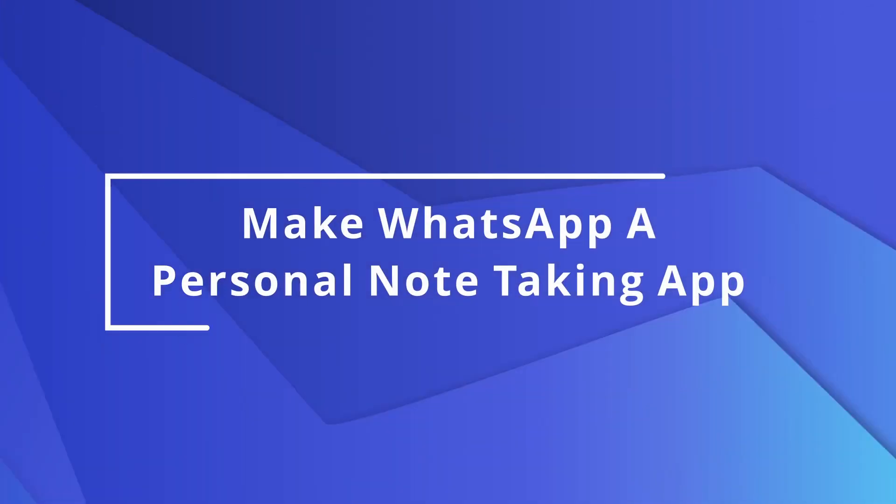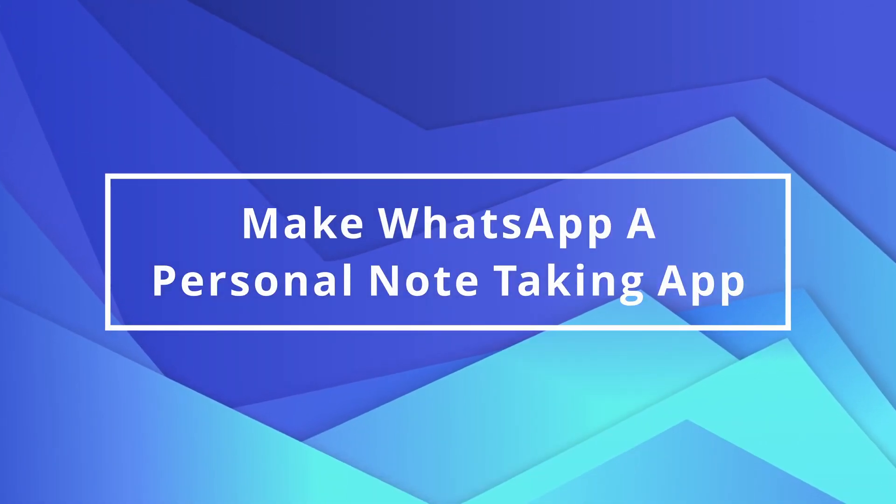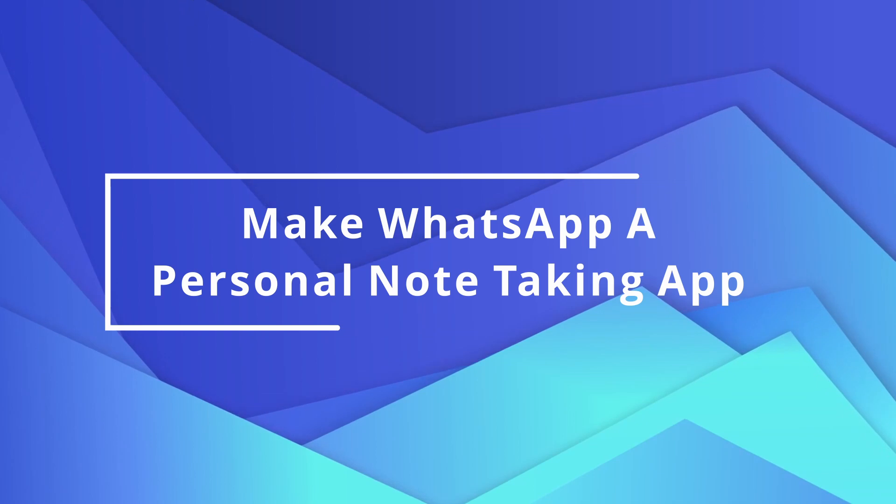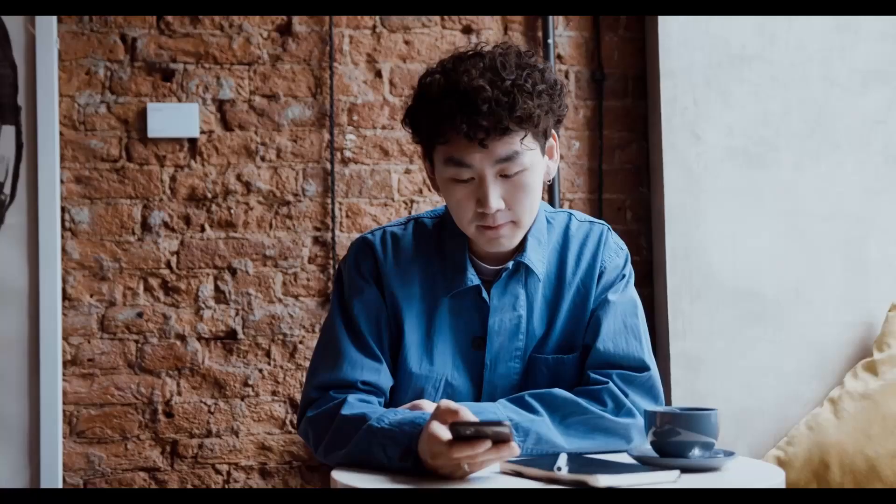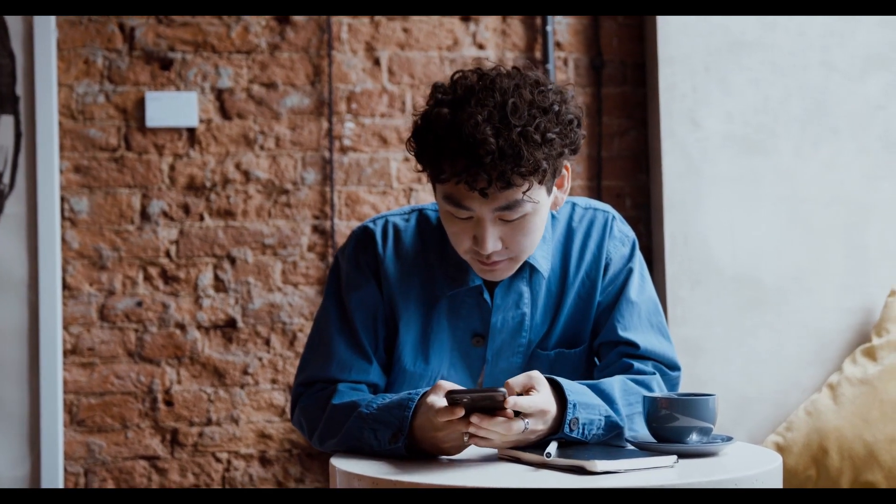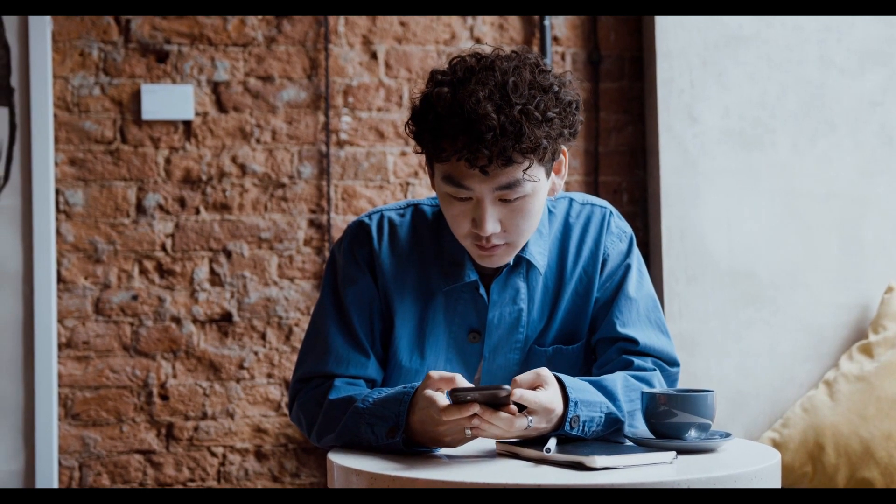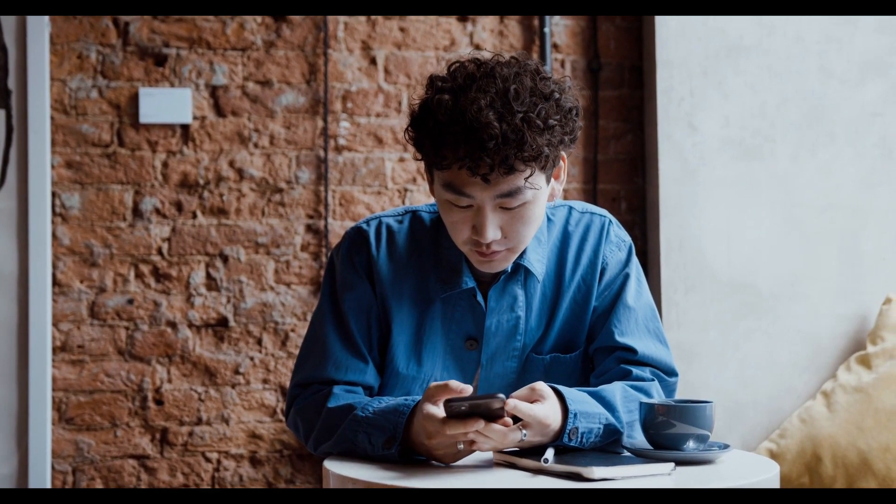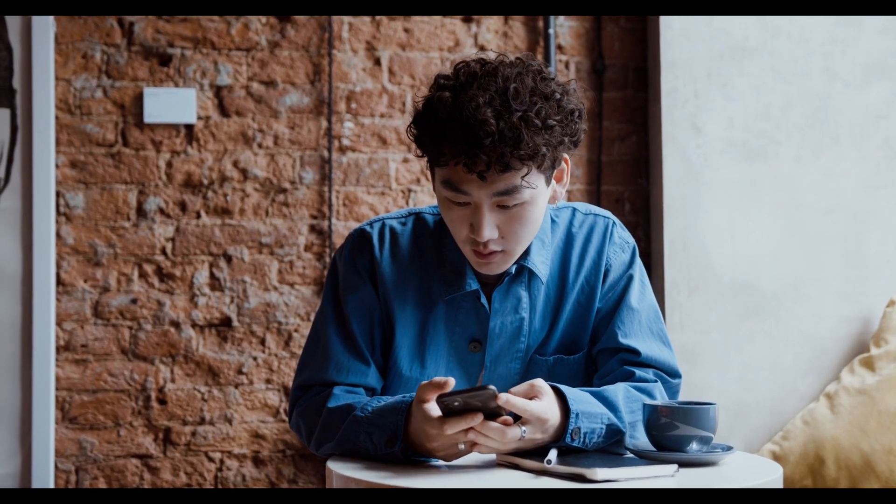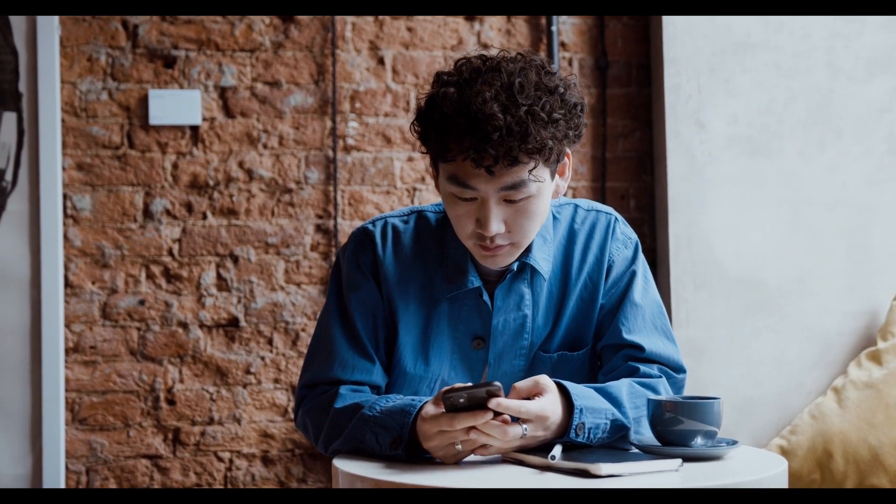WhatsApp tips and tricks number 4: make WhatsApp a personal note taking app. Yes, you heard it right. Turn WhatsApp into a note taking app. You can have a group all to yourself where you can save that next big startup idea.